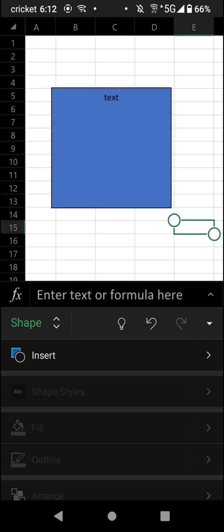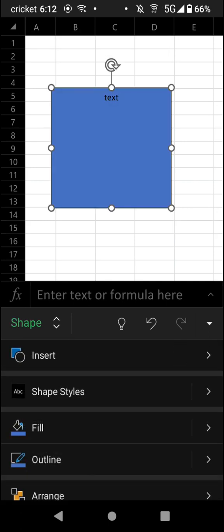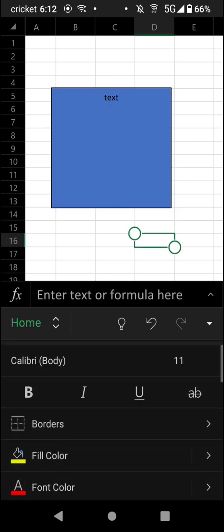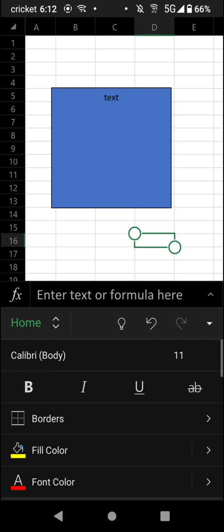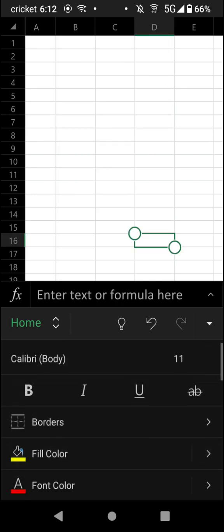You can also choose to copy it if you'd like by touching the two pieces of paper icon towards the center. You can also delete the text box entirely by tapping delete.